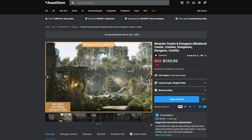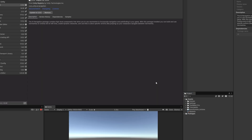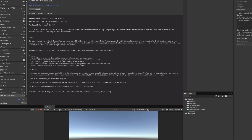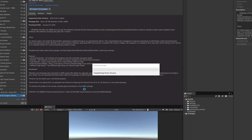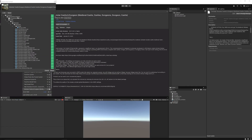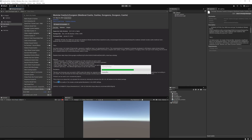I'll quickly take a look at one of these assets — the Modular Castle and Dungeons — because it's one of the bigger packs with 900 assets. I'll open this up in Unity 6 so you can get an idea of what's in the package. You can see in the Package Manager it's around 6 gigabytes. Once downloaded, click Import, and I'm importing this into a URP project.